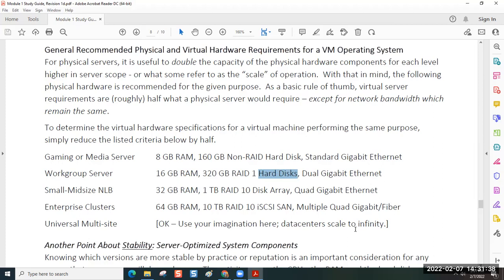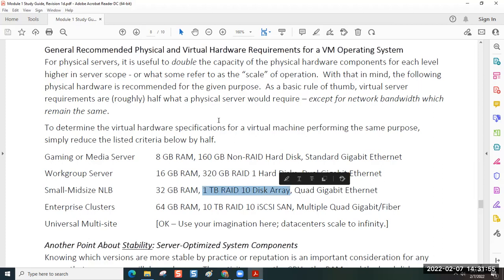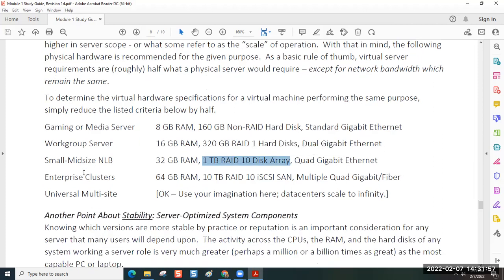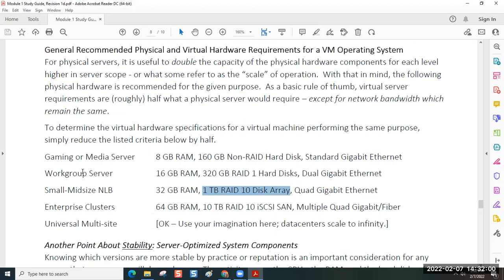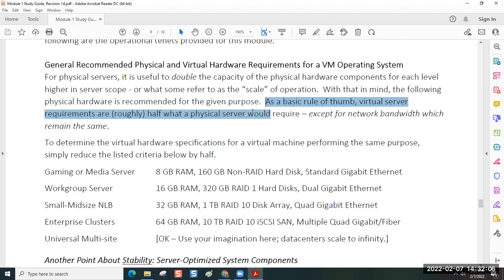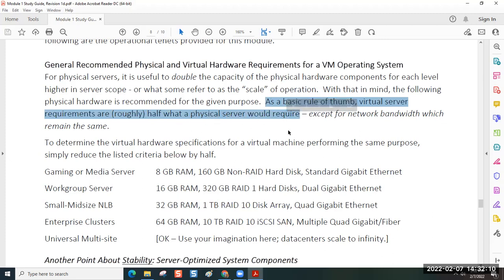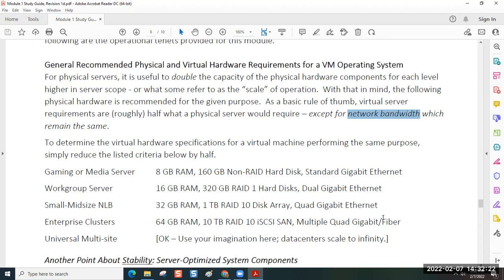When you talk about a midsize organization, you're doing something called network load balancing. The point is, if you go physical, you just read down the list. So we describe what it is it's doing, and then these are the hardware specifications required. But if it's virtual, it takes half as much.